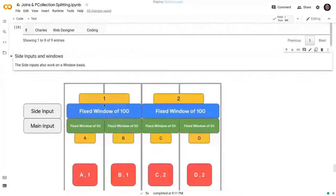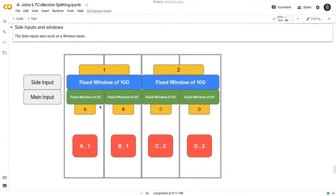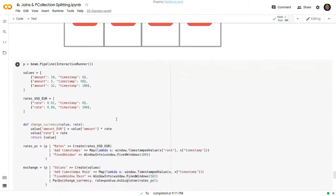To finish off, here's how side inputs with windows work. When we have side inputs and windows, we project from the main input to the side input. In this example, fixed windows of 50 seconds for the main output and 100 seconds for the side input: elements A and B fall in the first window (0–100s) and project to side input window 1; elements C and D fall in the second main window and project to side input window 2.